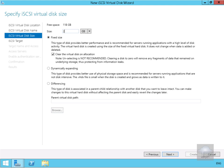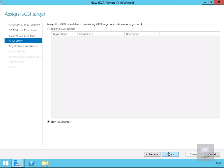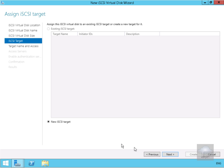It asks how big we want it — I just want this to be 2GB. Obviously in the real world you'd probably make this much bigger. I'm also going to go for the dynamic expanding disk; in the real world I'd probably go with fixed. Select next. I currently don't have an iSCSI target, so we're going to create a new iSCSI target — this is what the Exchange server will connect to. The Exchange server will be the initiator and this server is the target. Select next.